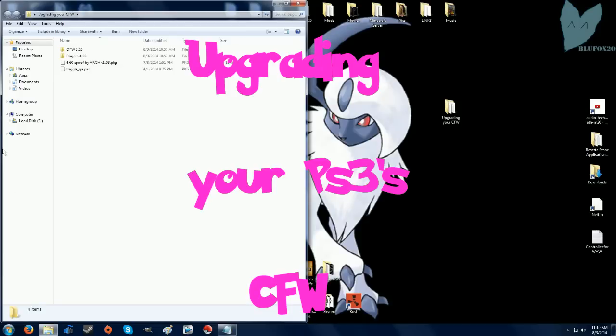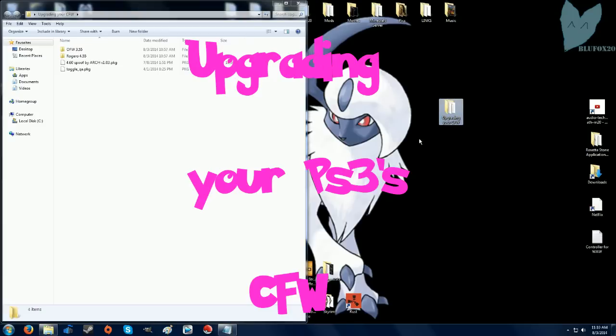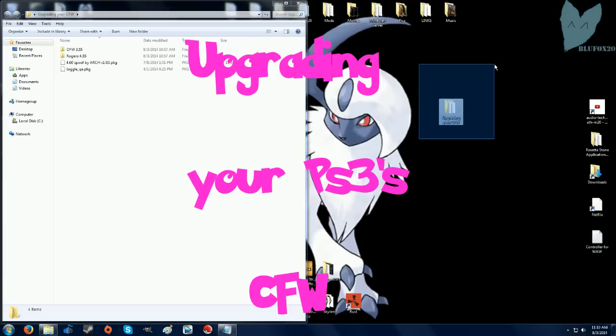Hey guys it's Blue, this is a follow up video to my E3 flasher tutorial and today I'm going to show you how to upgrade your custom firmware.